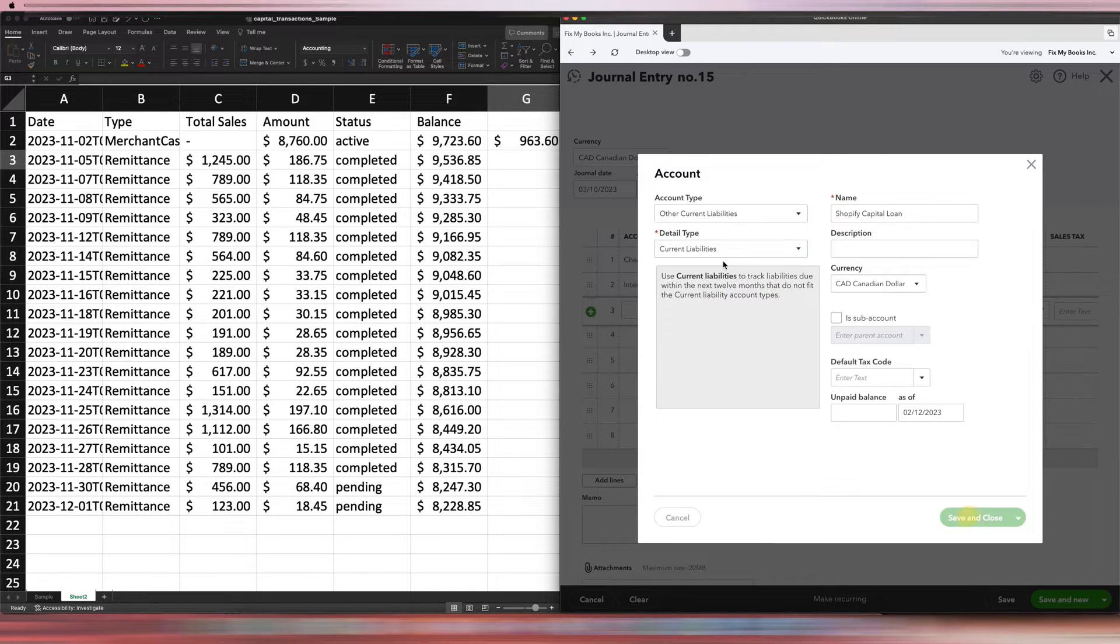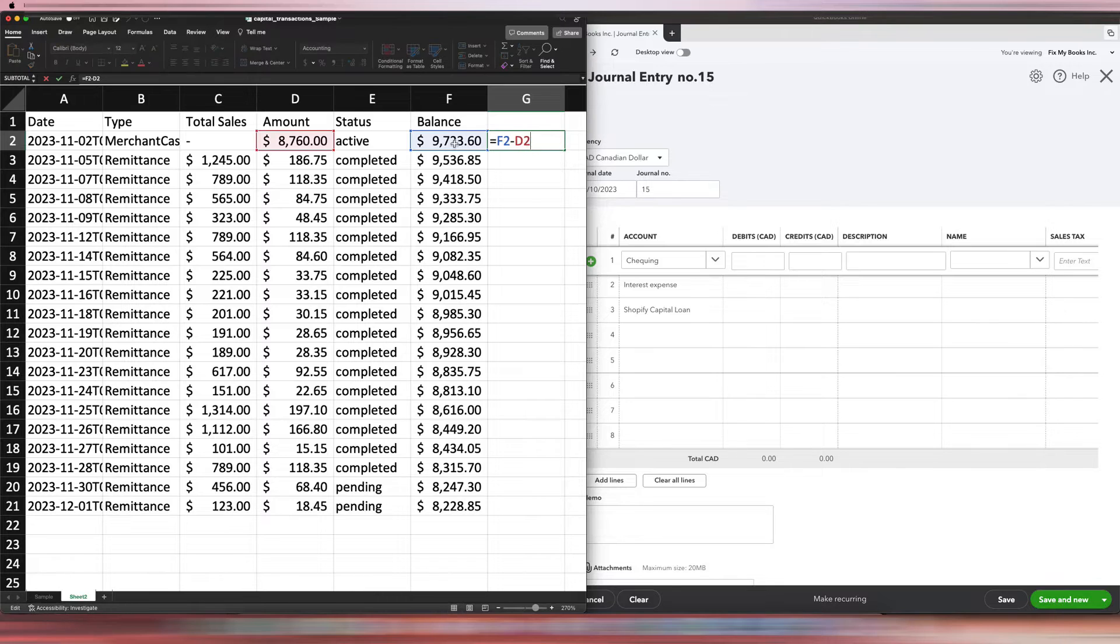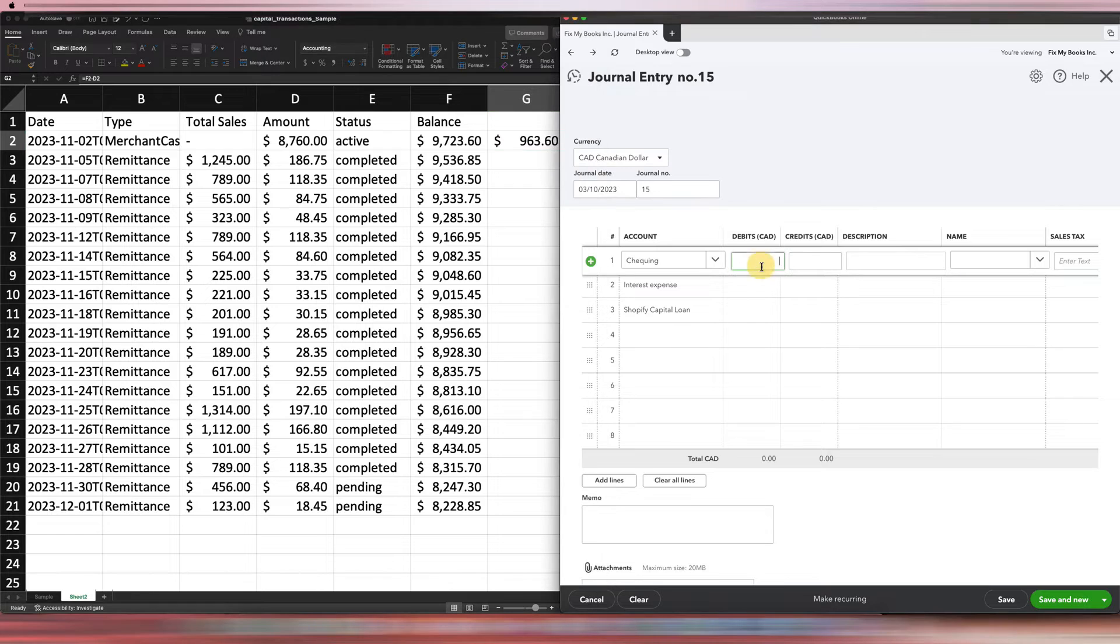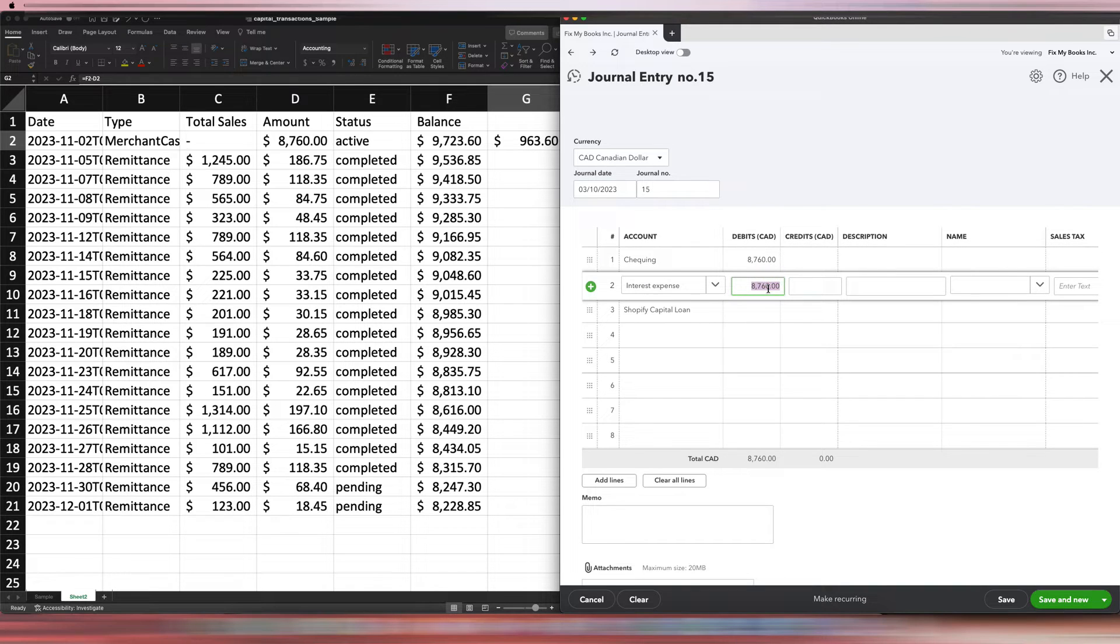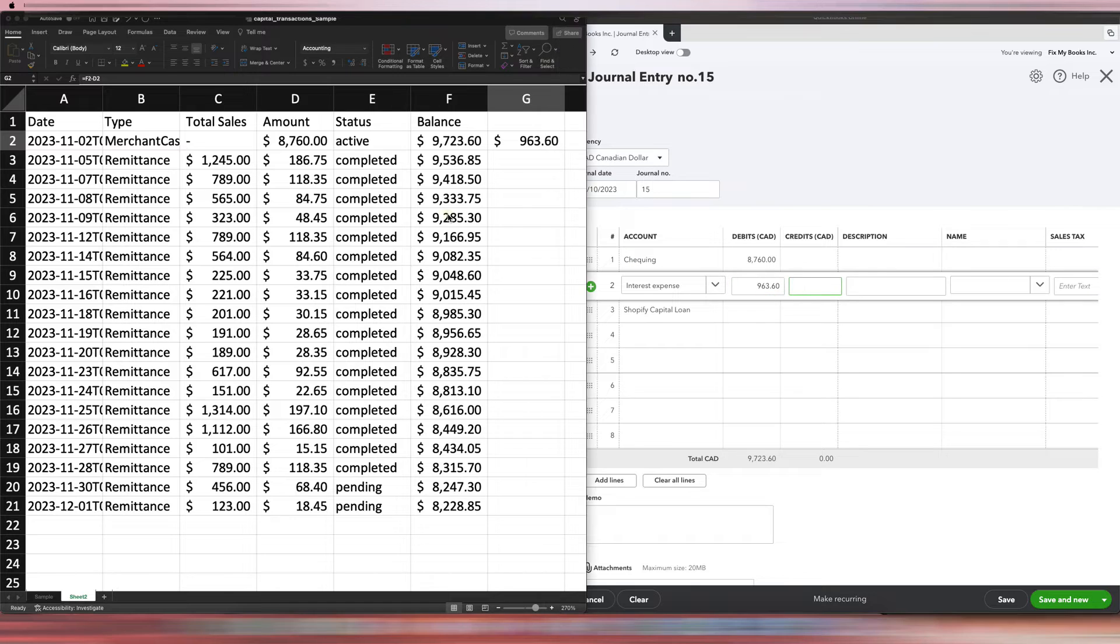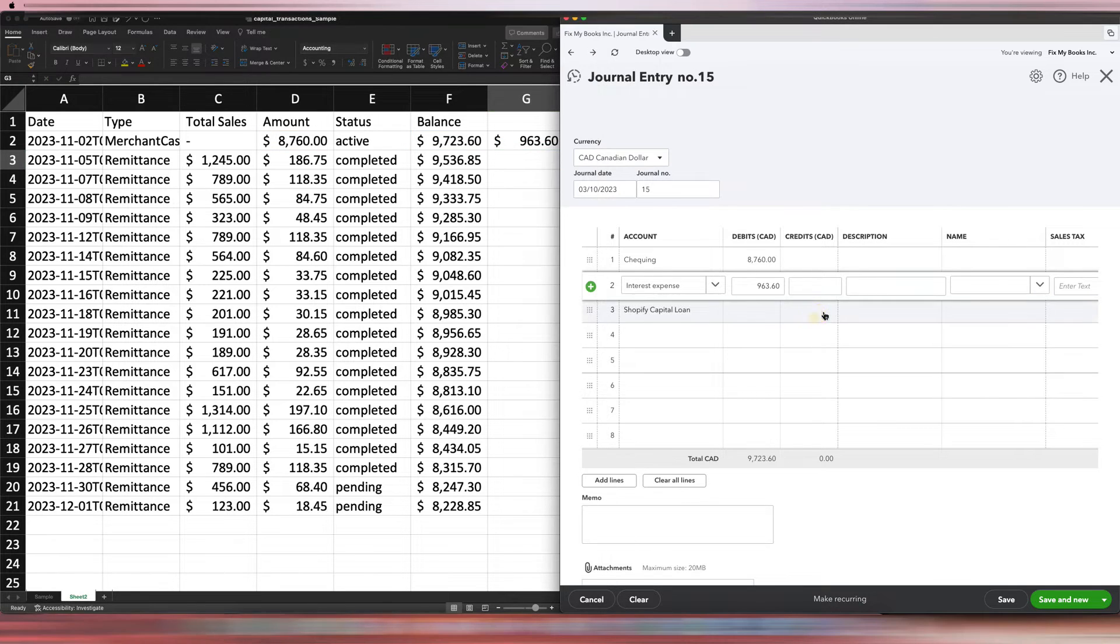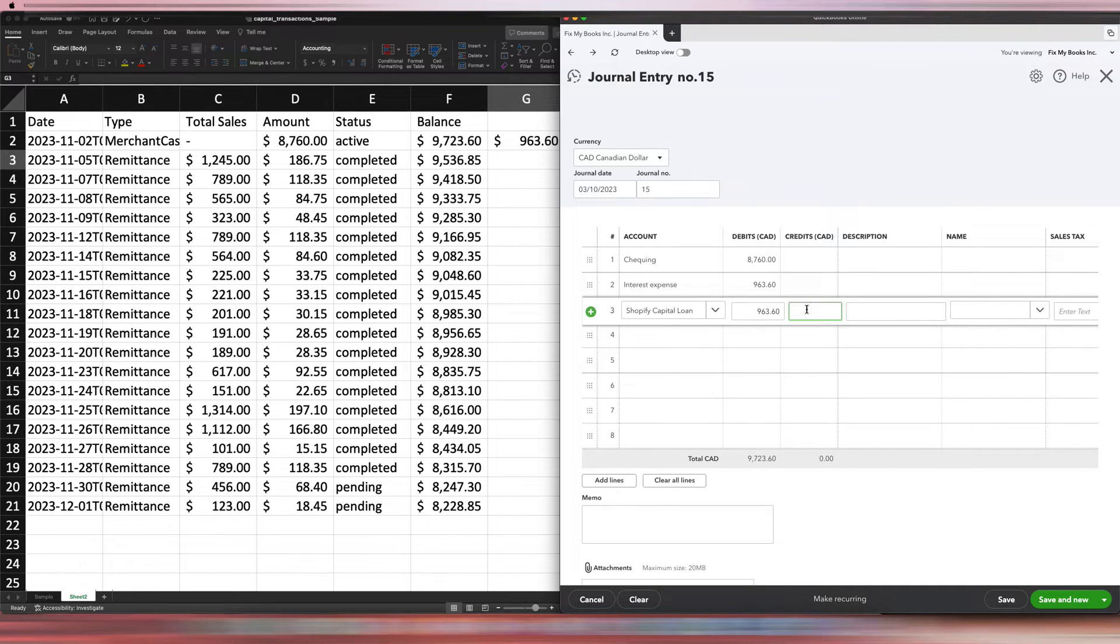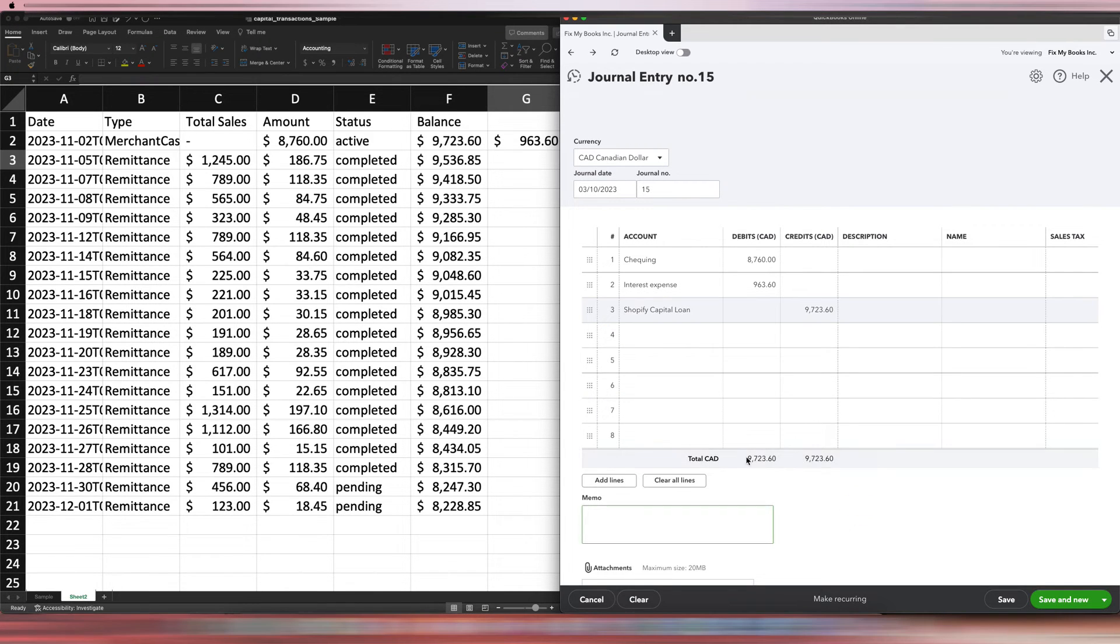Then just follow what I did. Basically, the balance minus the amount here—that would be your interest portion. Obviously, what hit your checking account is what we put in the checking. The interest expense is $963.60. As you can see, it's the difference between these two, so this minus this, and that's how we got that number. And then the Shopify capital loan amount—the total $9,723.60—because that's what you have to pay down. As you can see, both of them are equal.